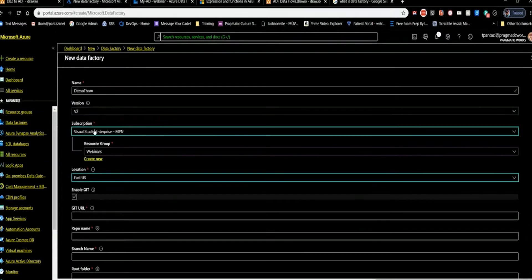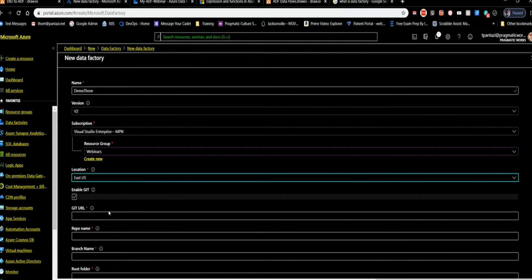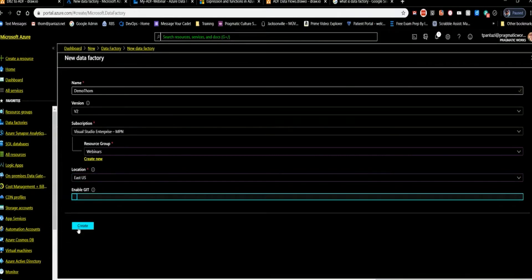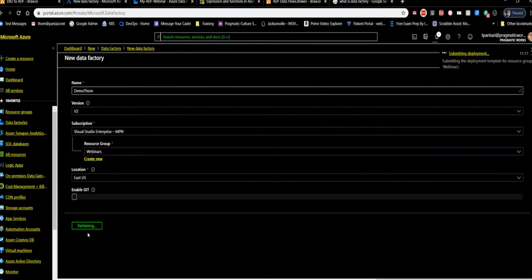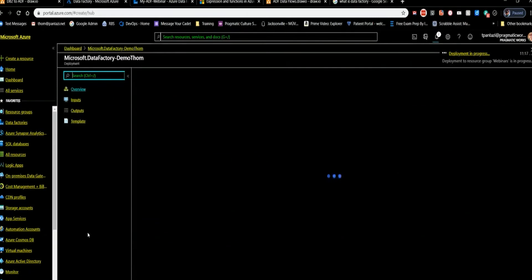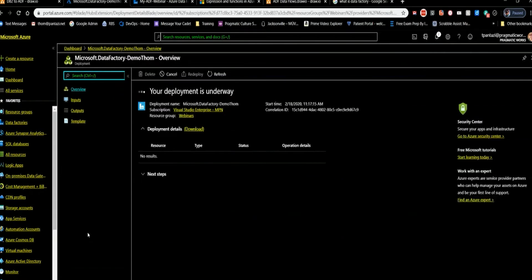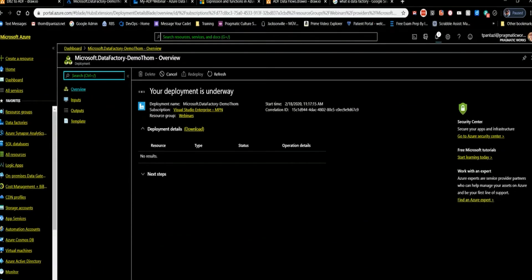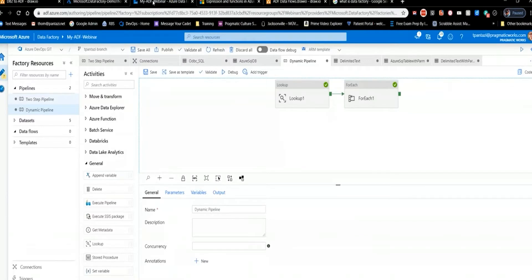You can also set up Git here, but that's a whole other session. Then you validate and it starts to create — it takes a little time to deploy. While it's deploying, I'll show you an already-deployed data factory so we can keep working. I'll come back to this so you can see what an empty data factory looks like.